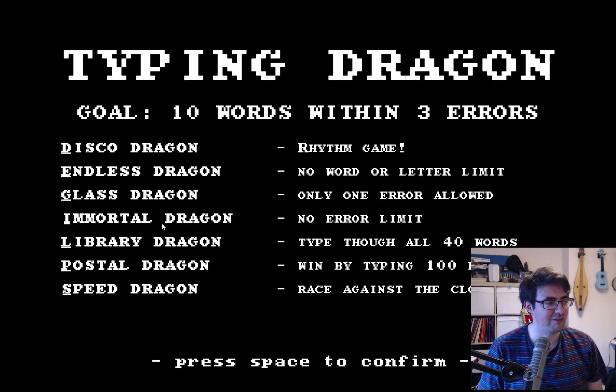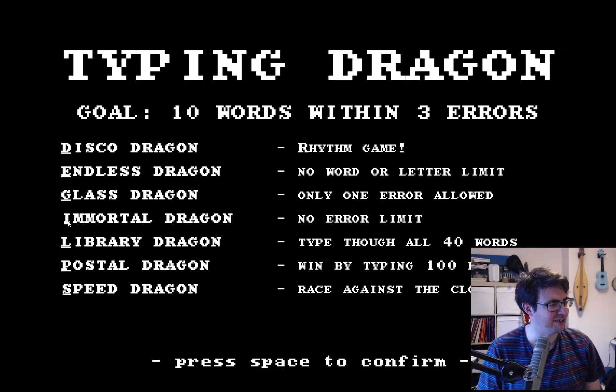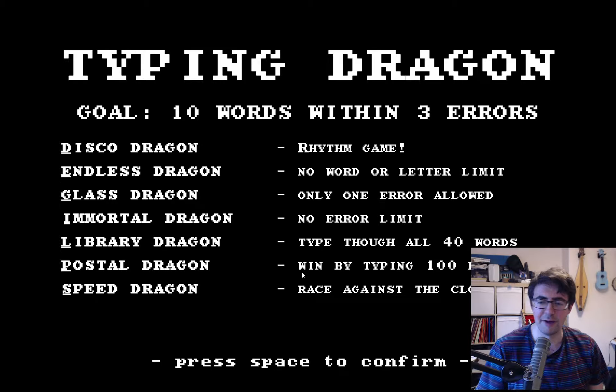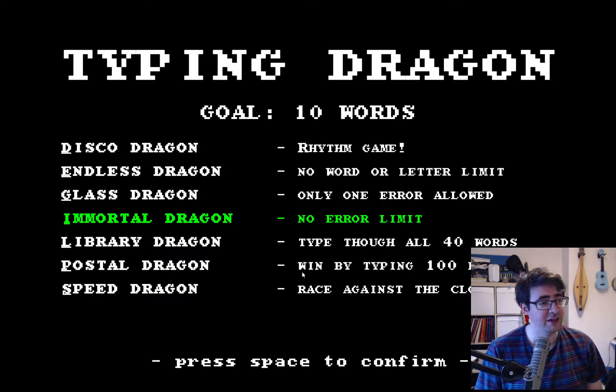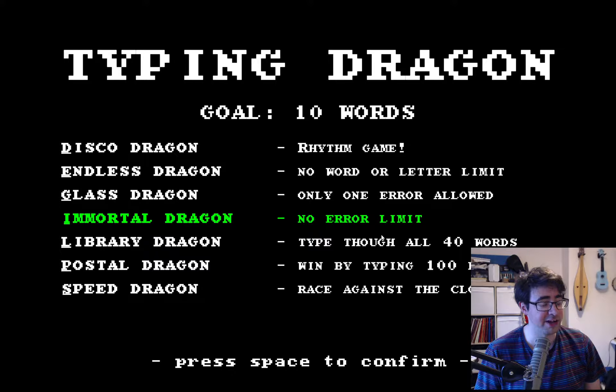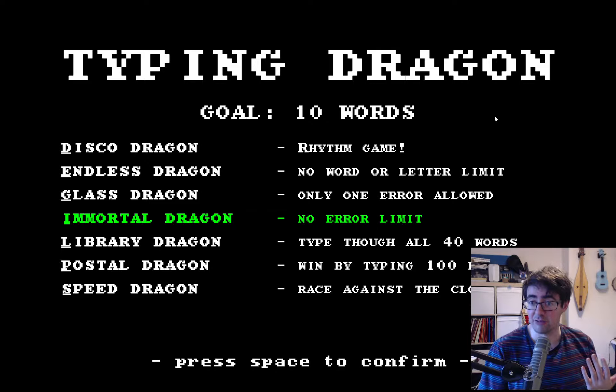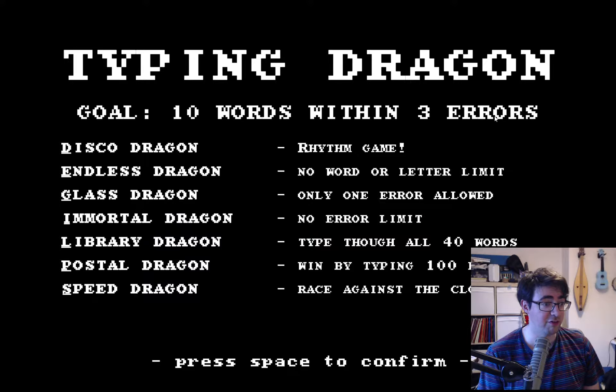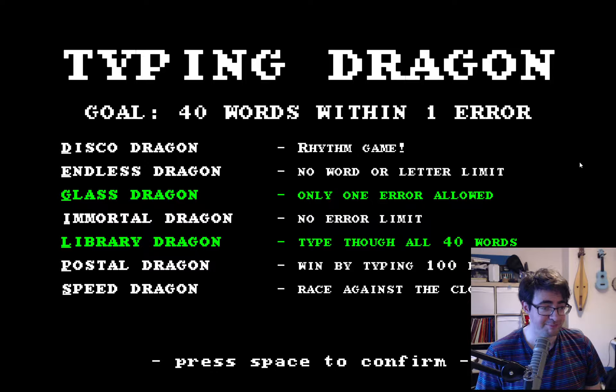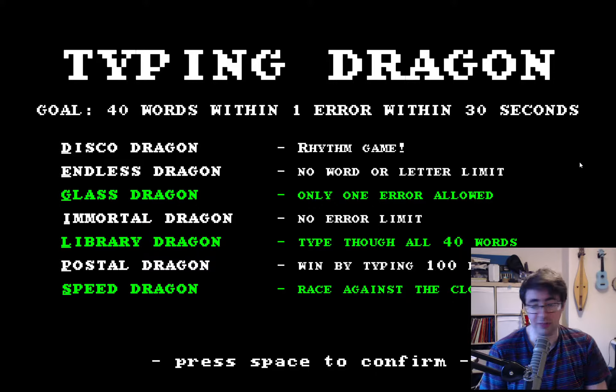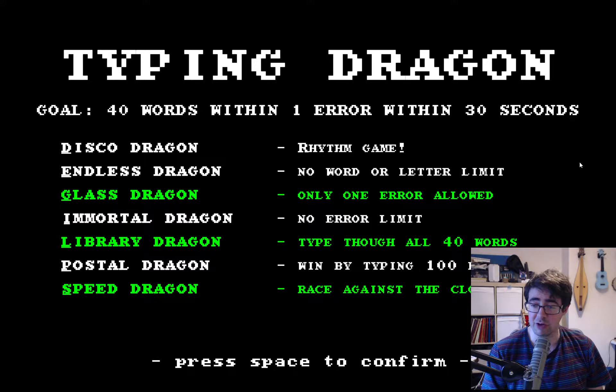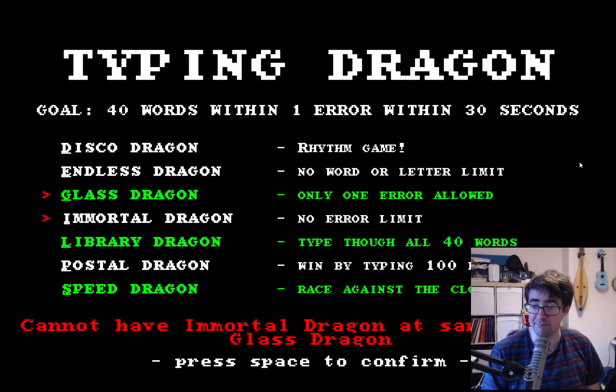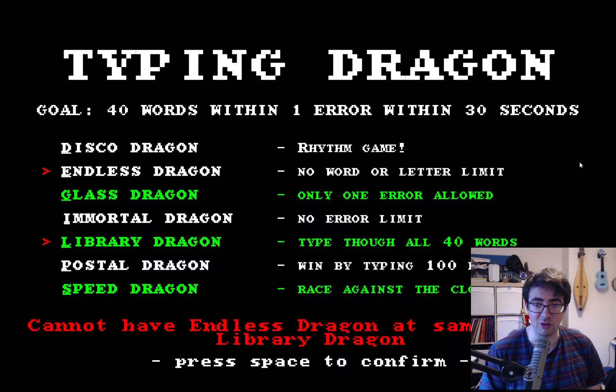Anyway, so this gives us the option, if we type the first letter of these... why does Immortal look like it's slightly to the right? I mean, these are monotype, so they are all actually going to be lined up perfectly. So if we hit I, then it tells us that we've got Immortal Dragon activated, there's no error limit, and suddenly our goal has disappeared. The goal where it says within three errors has disappeared. So we now have a responsive goal, and we can combine these things.